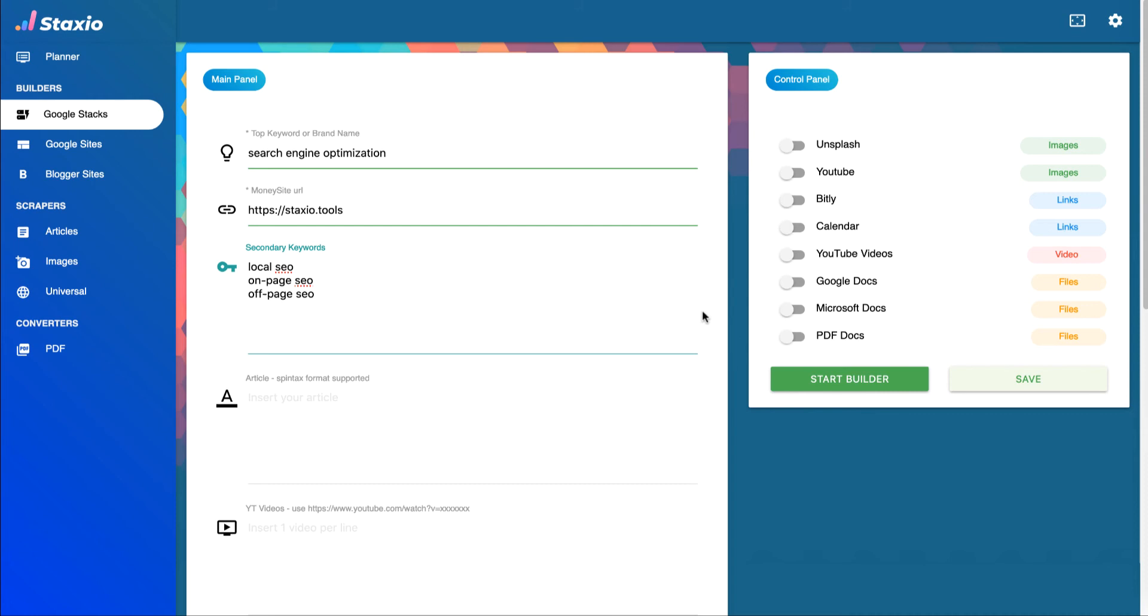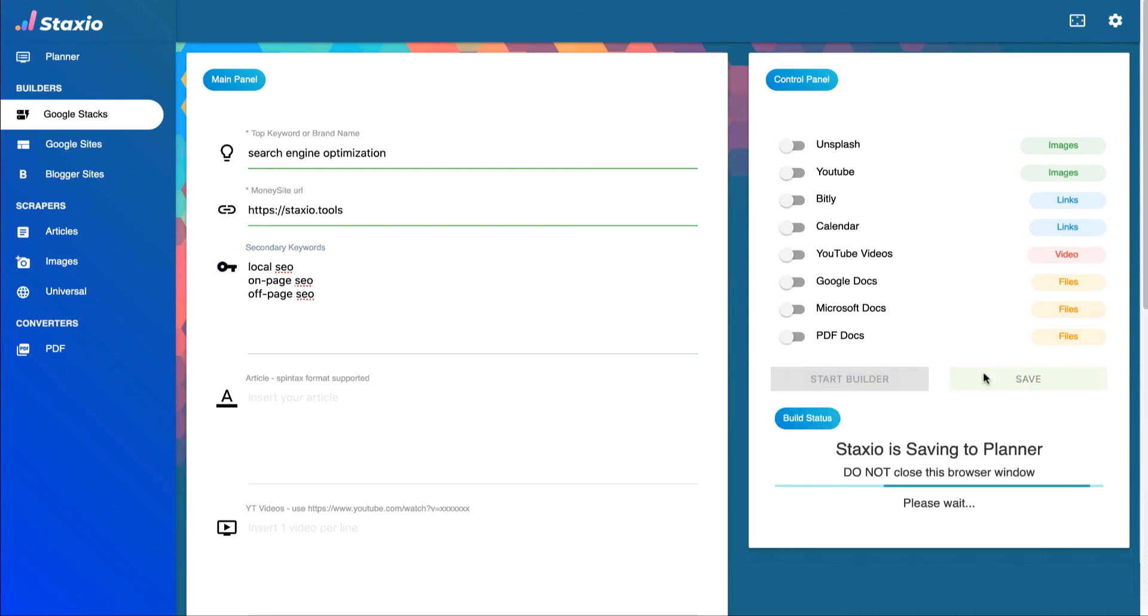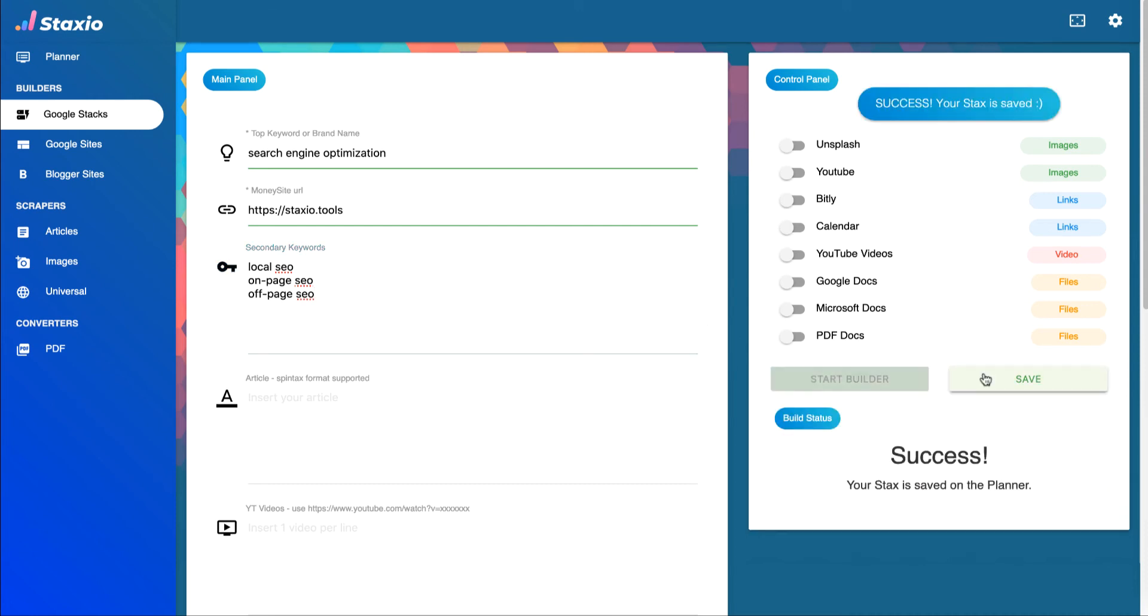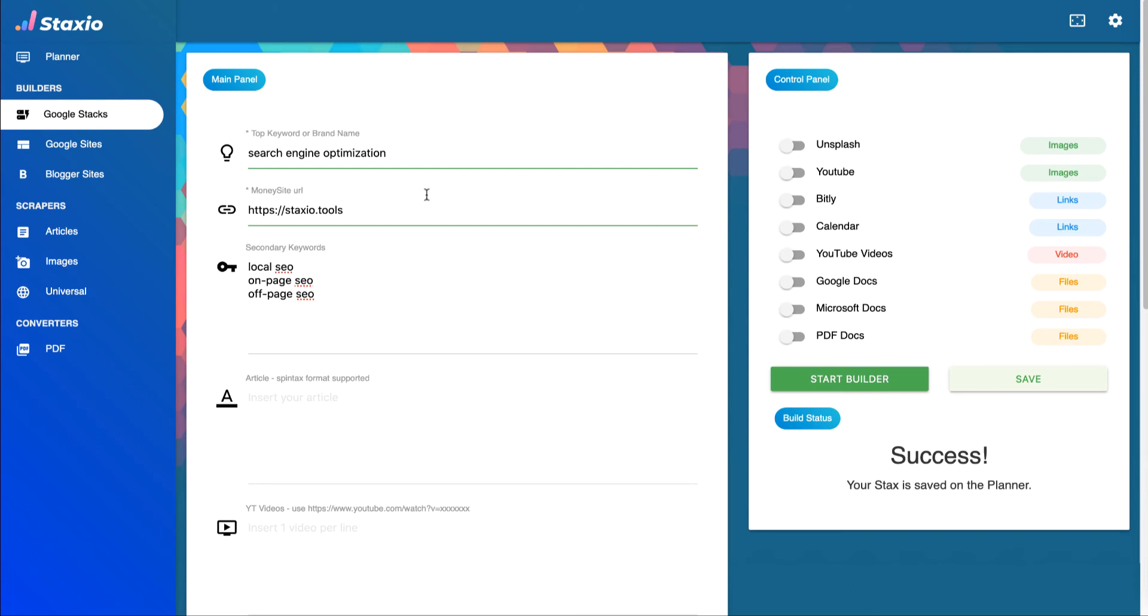Now we only need to click save and my project was now sent to the planner. Let's go back to the planner and check.